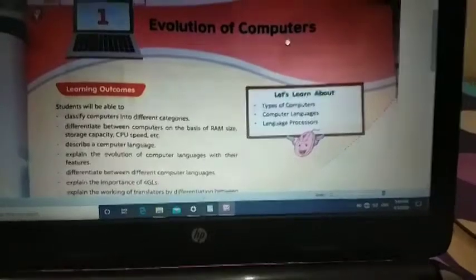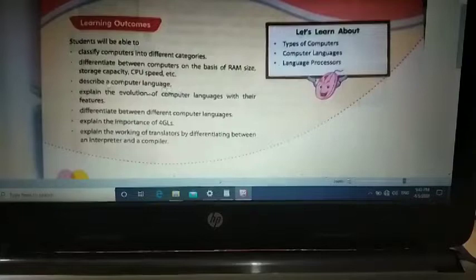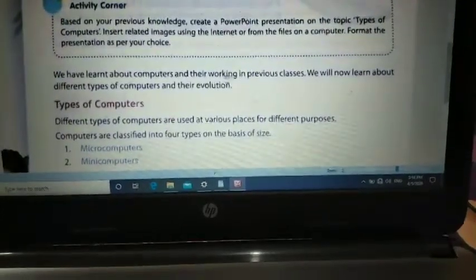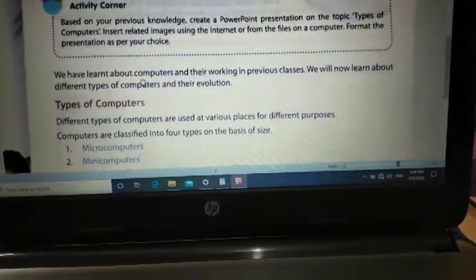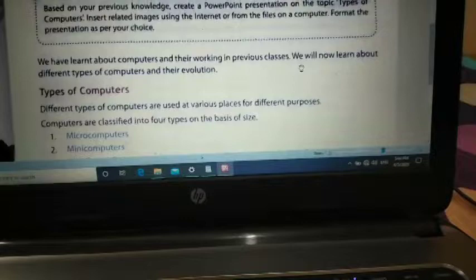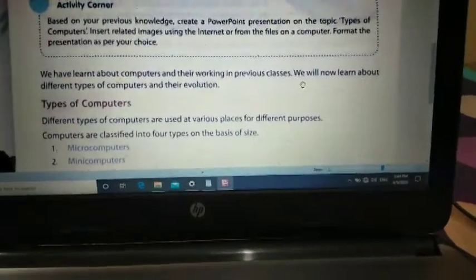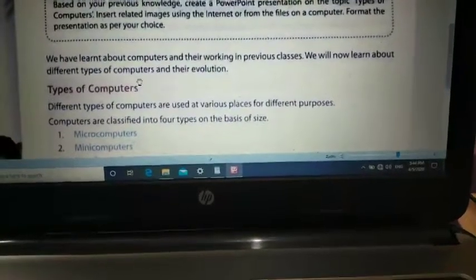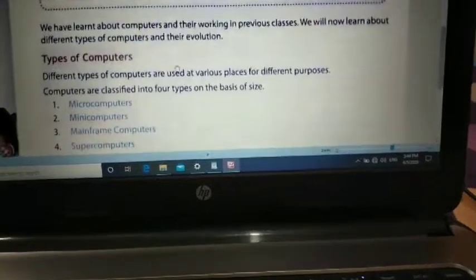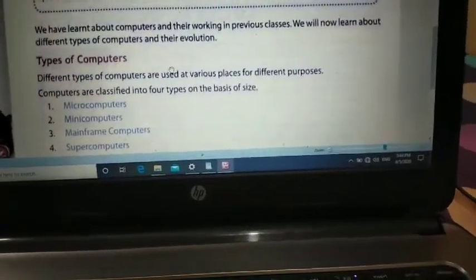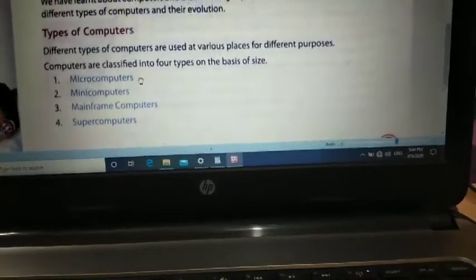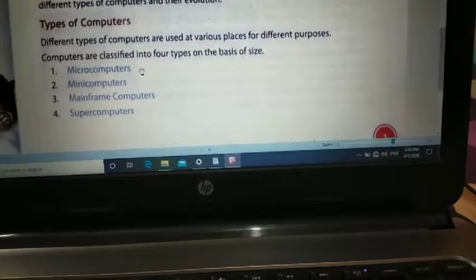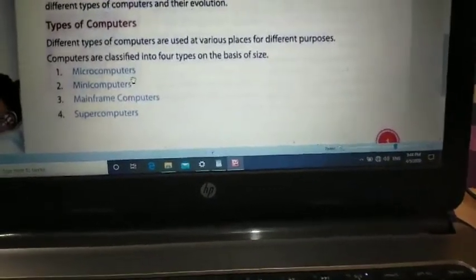We are going to discuss the entire history of computers, point by point. In previous classes we learned what a computer is and how it works. Now we are going to discuss the evolution of computers, and also, before evolution, we will discuss the different types of computers. There are so many types of computers, and each type is used for different purposes at different places.